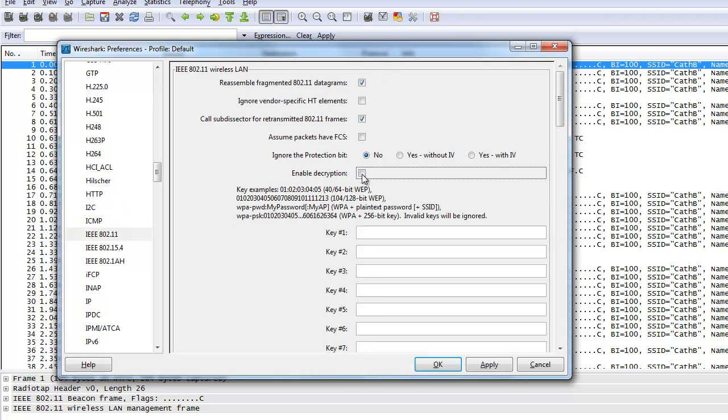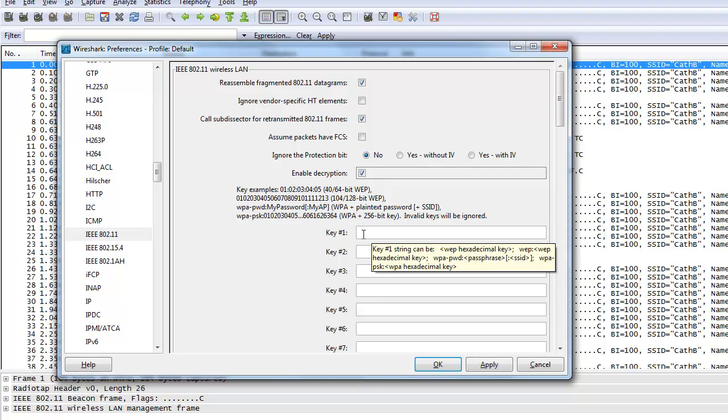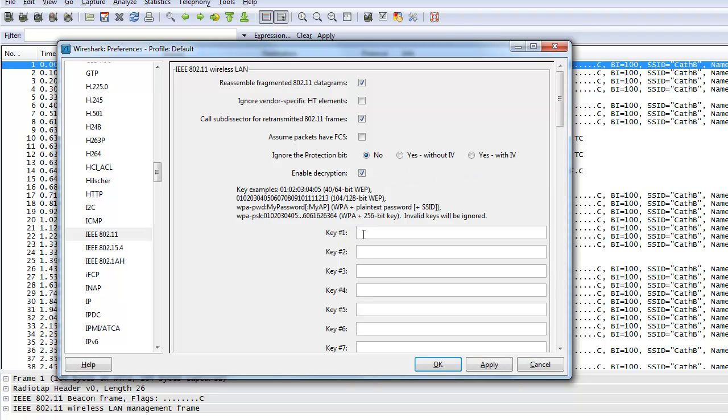Click on enable decryption. Enter the WEP key which we found using the Aircrack-ng engine which was 1, 2, 3, 4, 5, 6, 7, 8, 9, A.